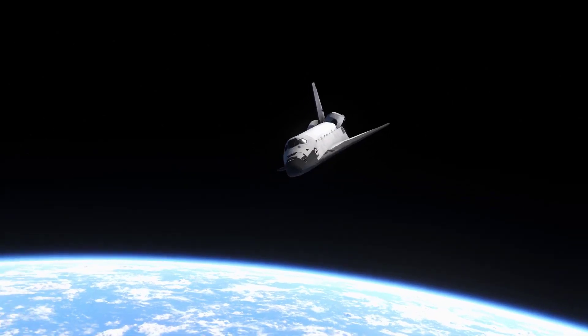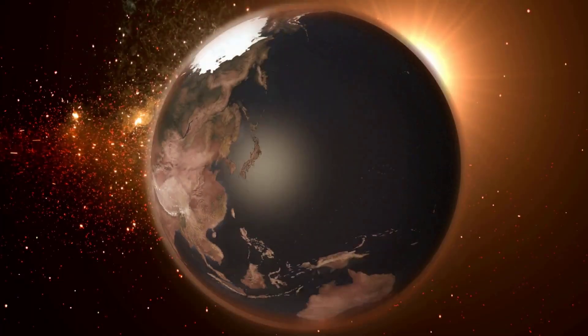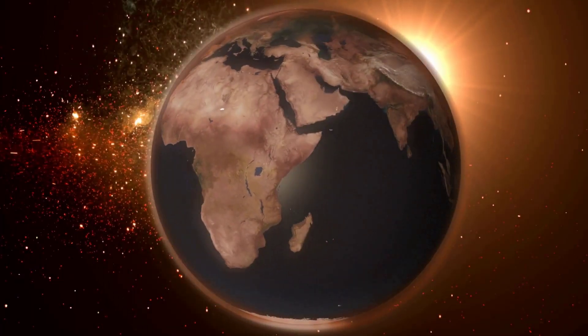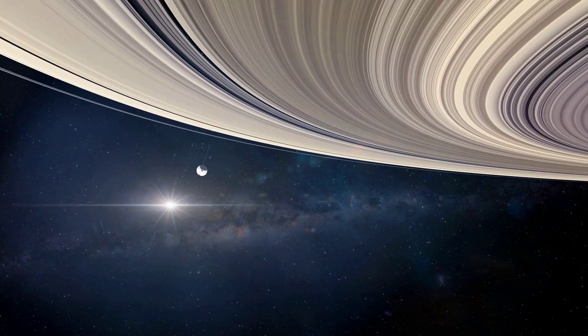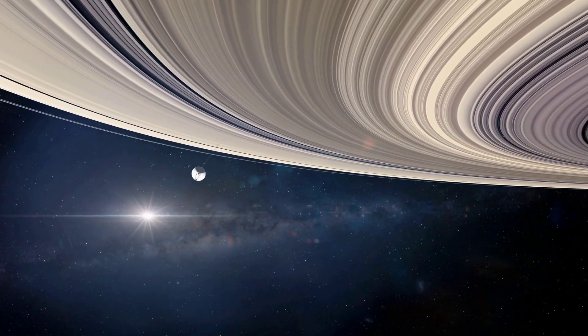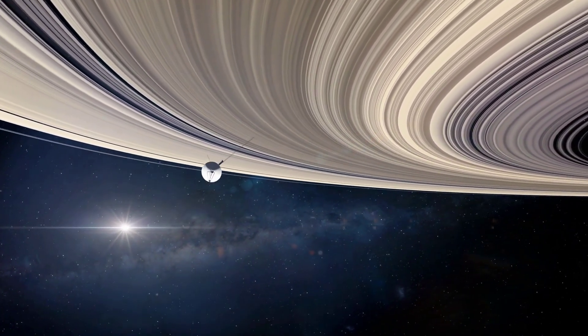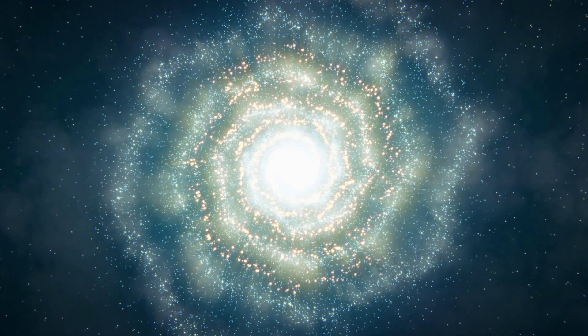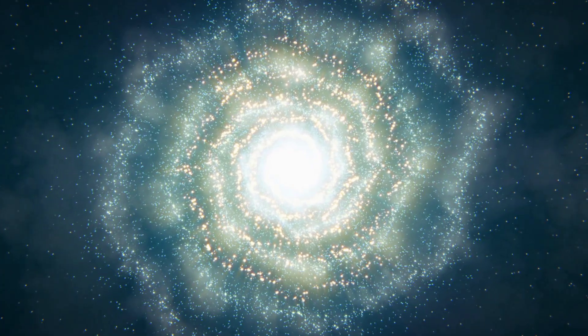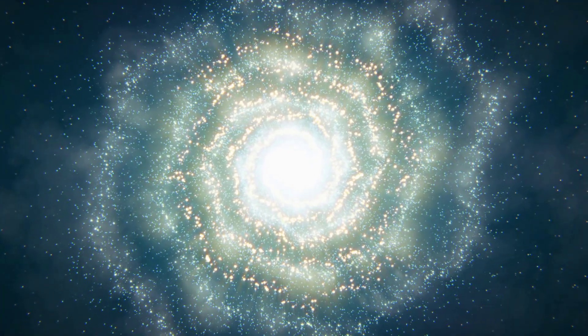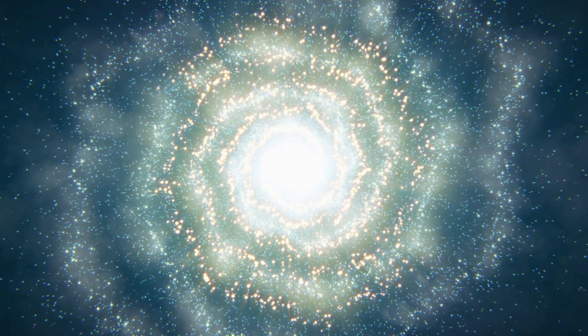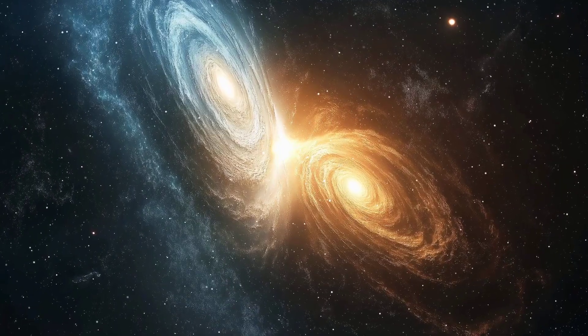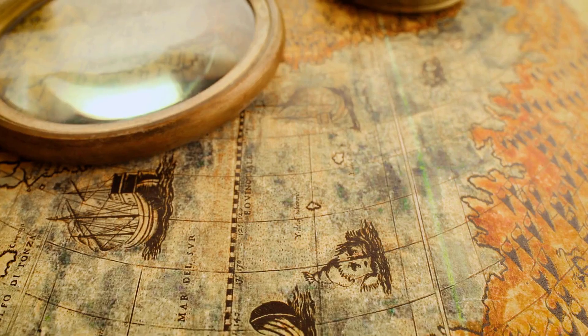So what exactly is a light year? It's the distance light travels in one year, moving at a speed of 186,000 miles per second. Light from the most distant objects we can see has been traveling for about 13.8 billion years. This is roughly the age of the universe itself.